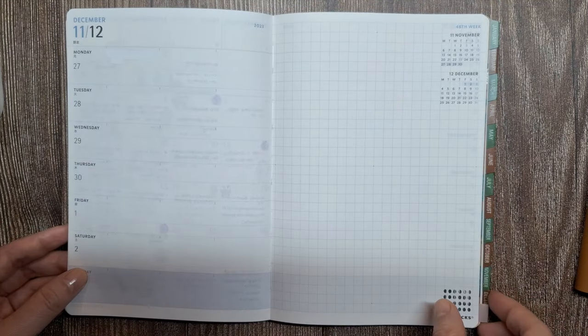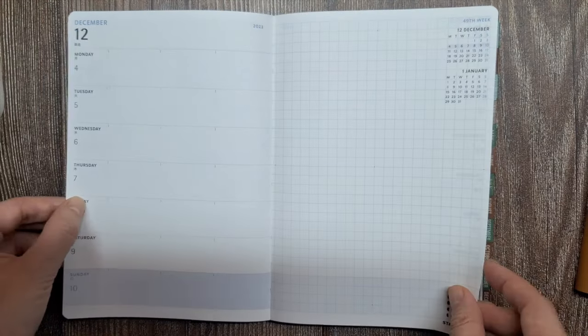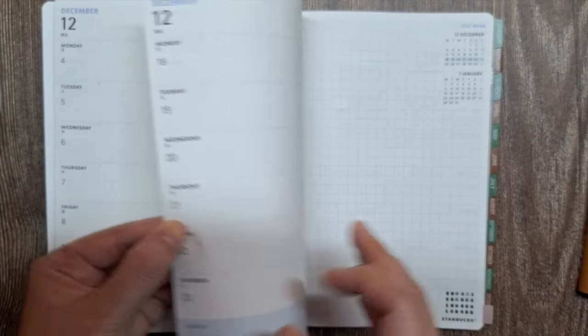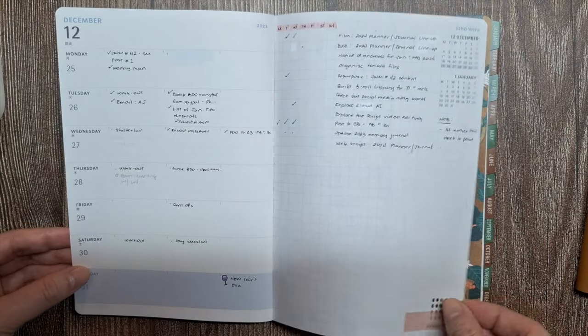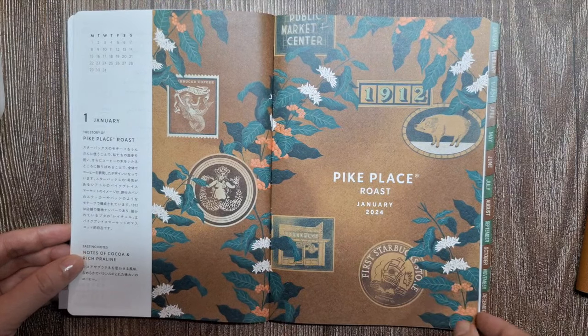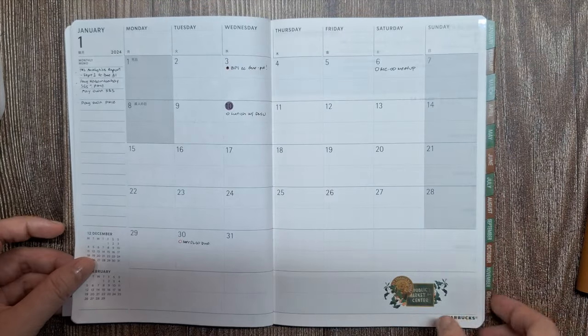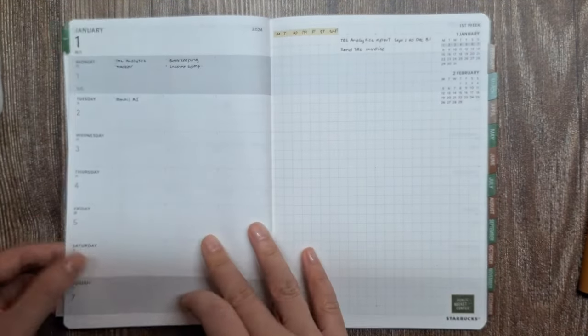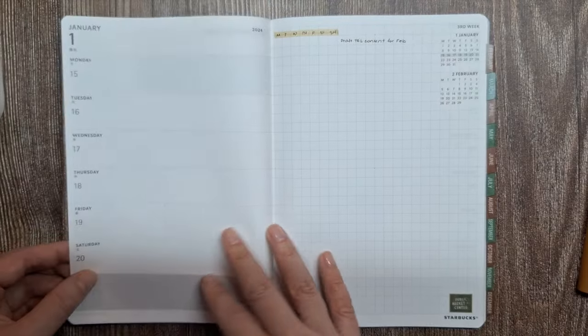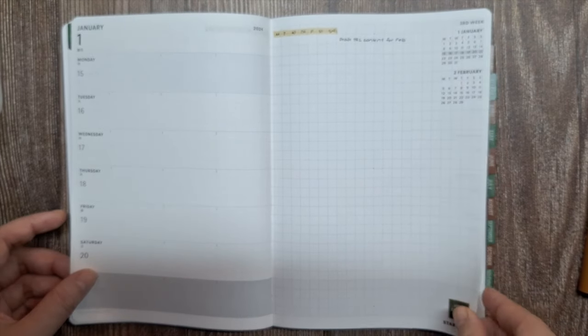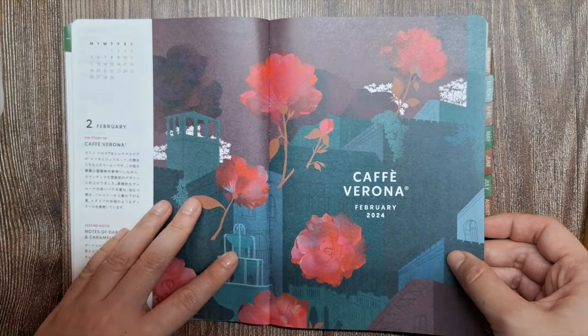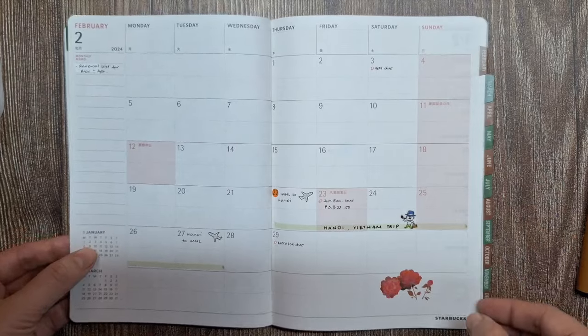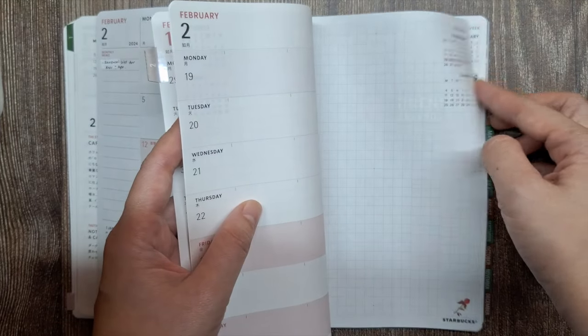This planner was gifted to me by my sister-in-law. She got it in Starbucks Japan. Since this planner may be hard to get, you could use something similar like the Muji weekly planner or other planners with monthly calendars and horizontal weekly layouts.